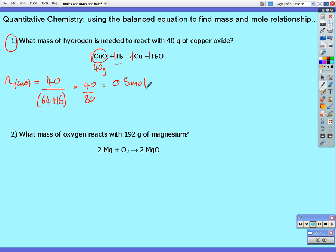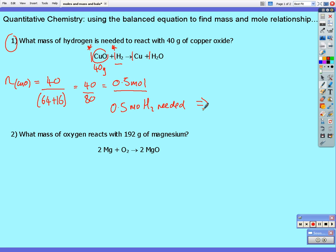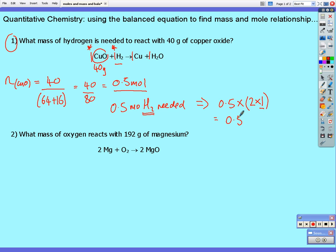From the balanced chemical equation, one mole of copper oxide reacts with one mole of hydrogen. I don't have one mole of copper oxide — I've got half a mole. Since the ratio of copper oxide to hydrogen is 1 to 1, I need half a mole of hydrogen. Half a mole of hydrogen equals 0.5 multiplied by the molar mass of hydrogen gas. Hydrogen gas is diatomic, so one mole is 2 × 1, giving 0.5 × 2 — which is 1 gram of hydrogen.